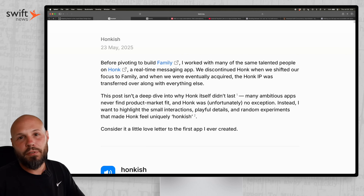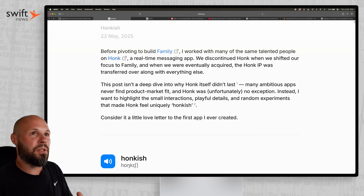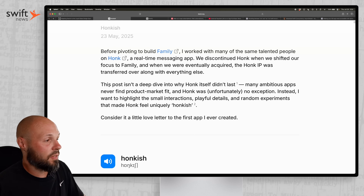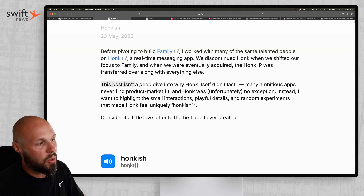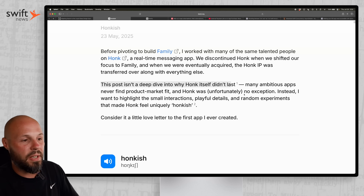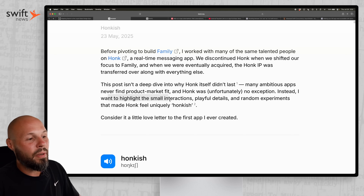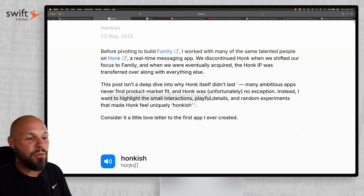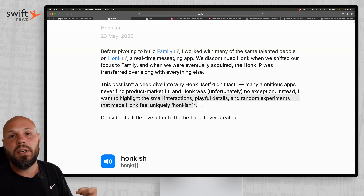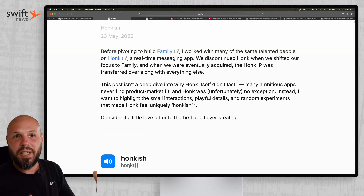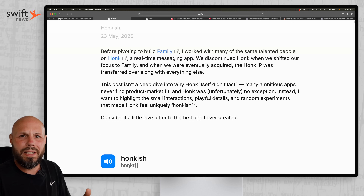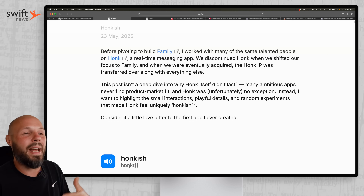If you've been around for a while, you might remember the app Honk — it was known for its playfulness. This article is from the makers of Honk, and it says: this post isn't a deep dive into why Honk itself failed. Many startups fail. Instead, they want to highlight small interactions, playful details and random experiments that made Honk feel uniquely Honkish. The app had a reputation for being playful — almost more like a toy than an app.